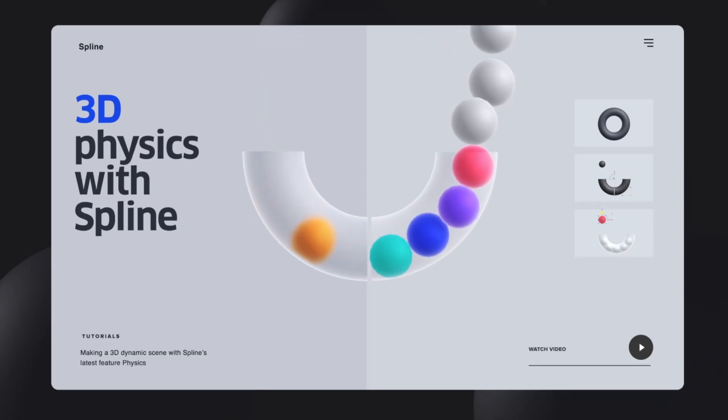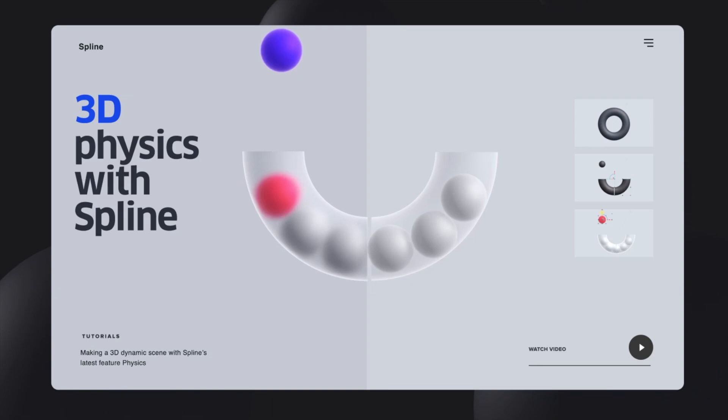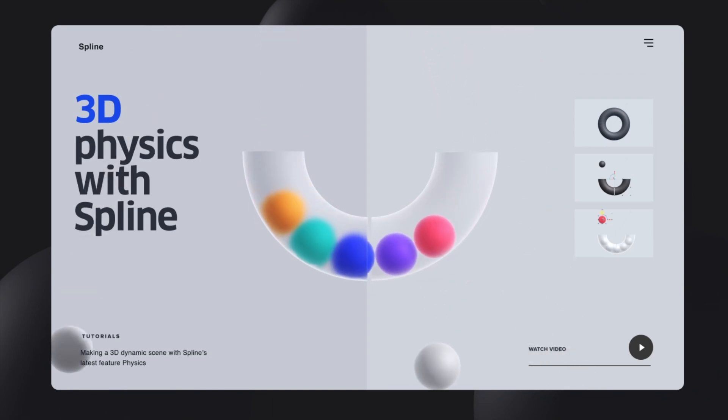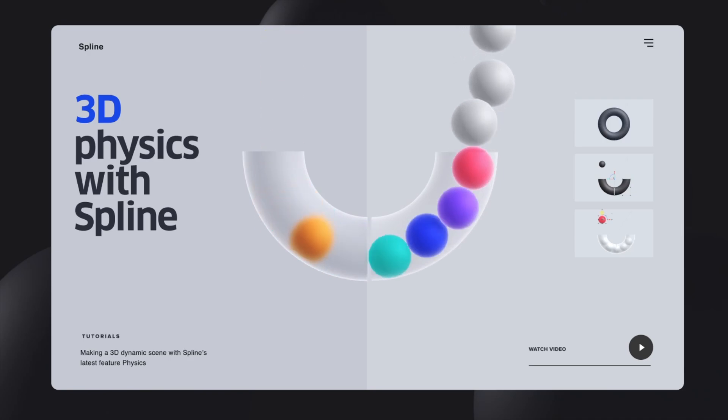Hey what's up everyone, today I'm going to show you how to make this really cool 3D physics simulation with Spline. It's going to be super easy with just a few clicks and you can do something cool like this. So let's get right into it.